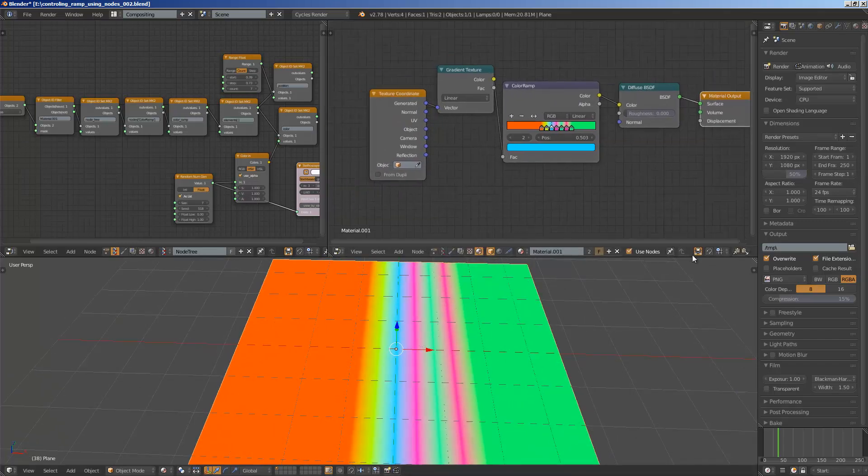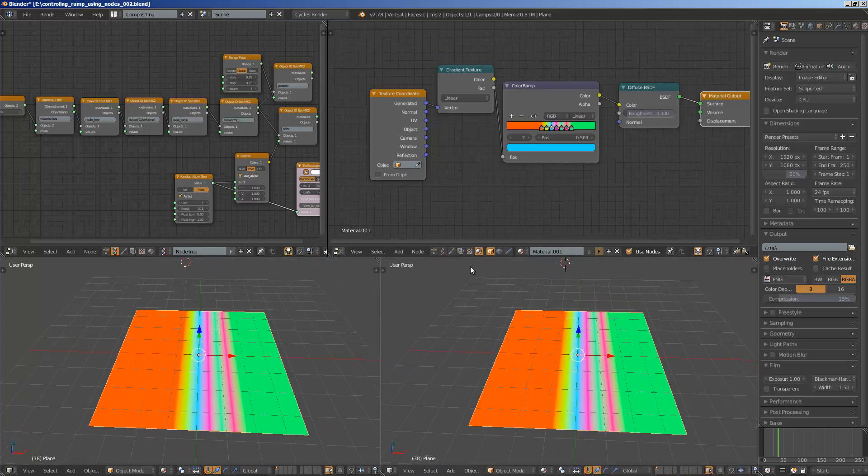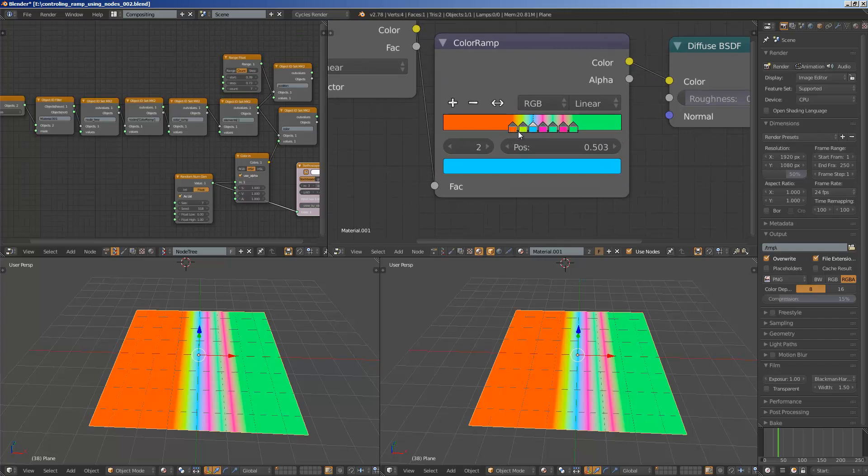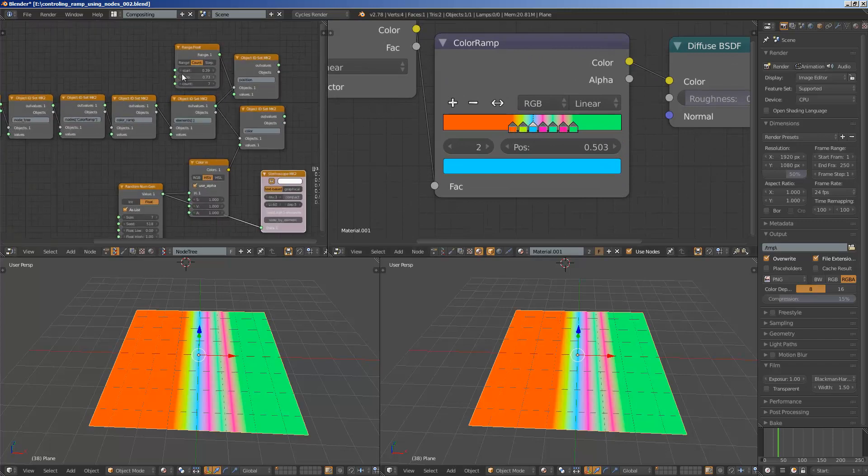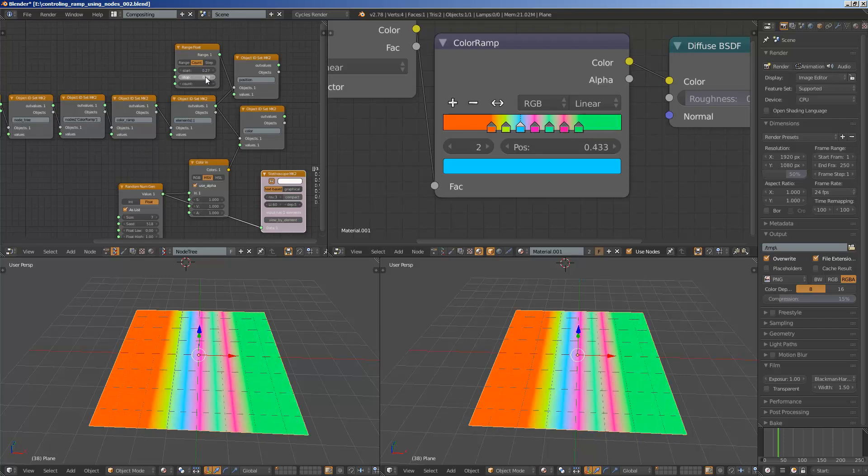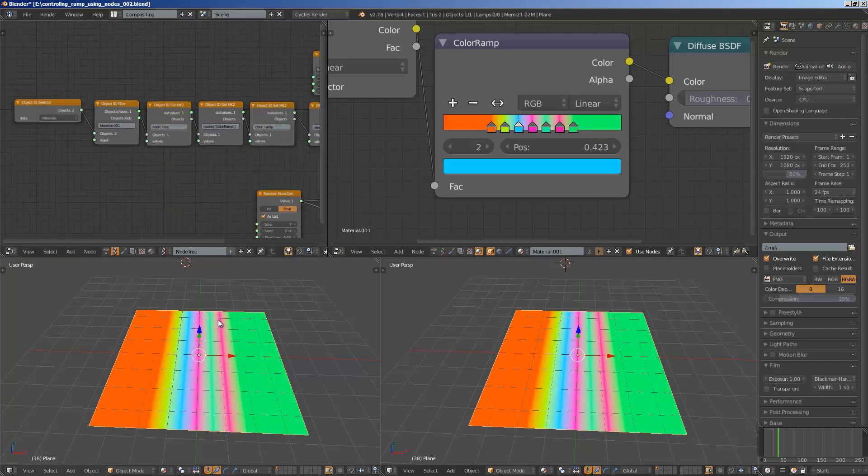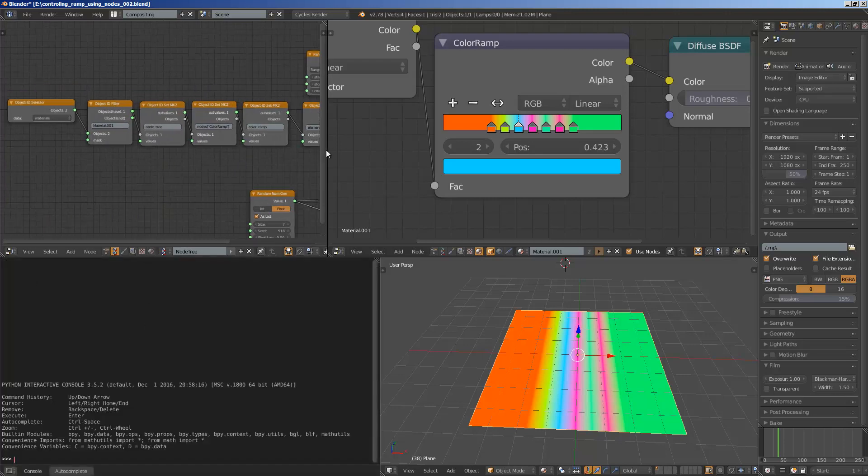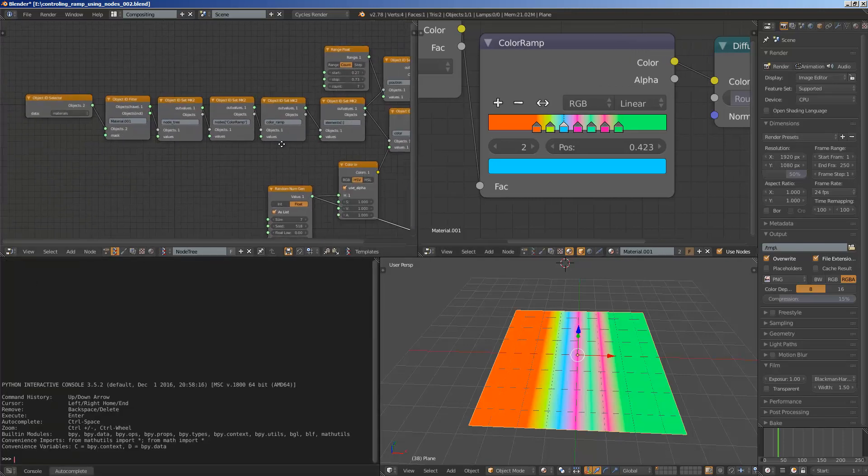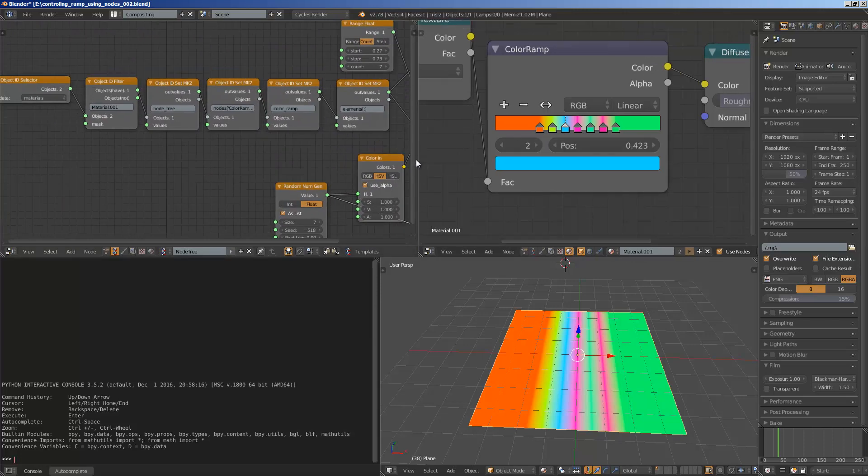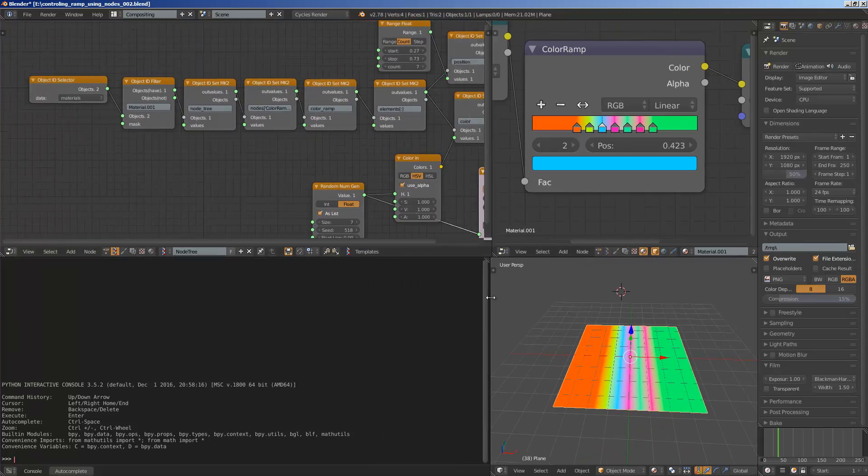And then I'm thinking to drive these nodes, this color ramp, all this position, whatever, try to drive it using Sorcar. So you can do this very easily, actually, surprisingly easy. And it's very clean as well. If you want to do it using Python, you can definitely do that as well. It's not a problem.